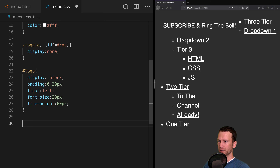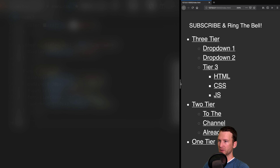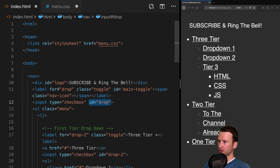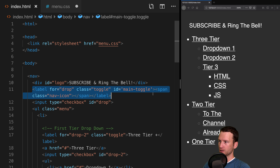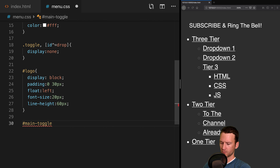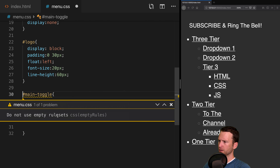Let's flesh out the logo div. We'll set its display to block, padding to 0 30 pixels, float it to the left so it sits on the left of our menu. Font size will be 20 pixels and line height 60 pixels. These numbers come from the finished example I'm working from.